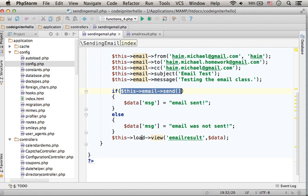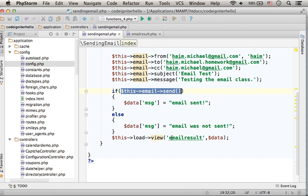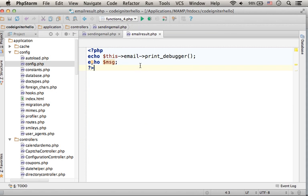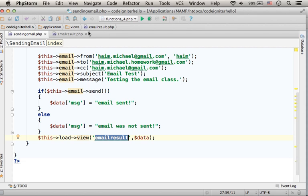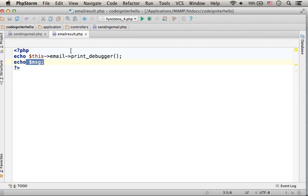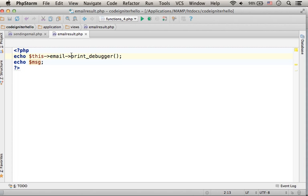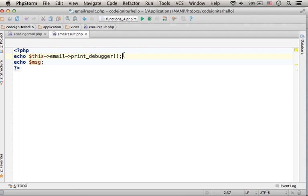Here I forward the execution to this view, where I print out the message that was created over here, as well as the output we get when calling the PRINT DEBUGGER function. Detailed information about the email that was sent.